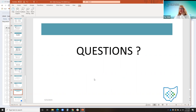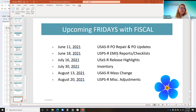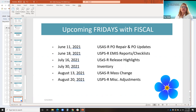Does anybody have any further questions before I turn it over to Michelle? We have a lot of Fridays with Fiscals scheduled coming up including a new feature on inventory, which is kind of cool. If there are no questions, I'll turn it over to Michelle — thank you for your participation.